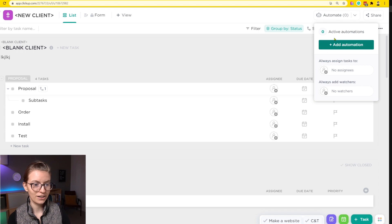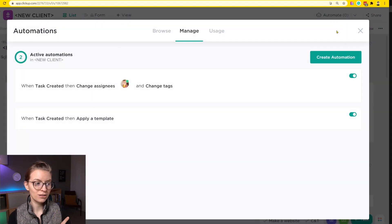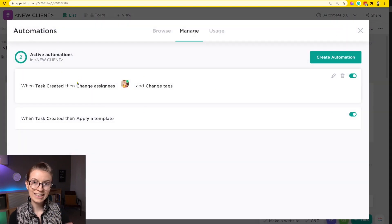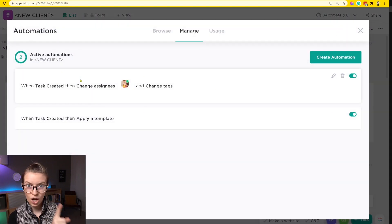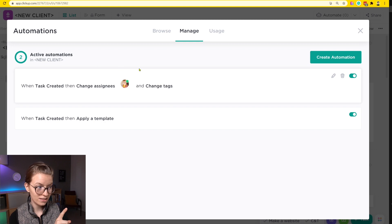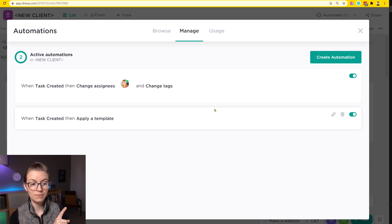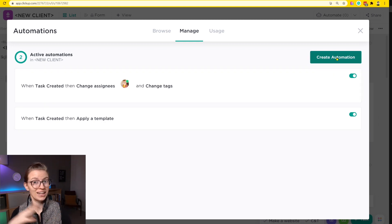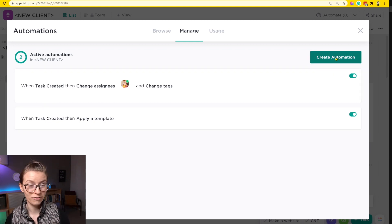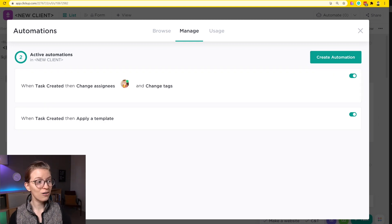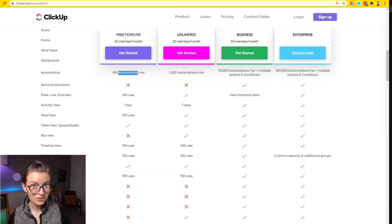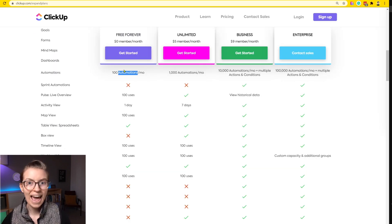So as we go into ClickUp here, if I go into automations, this whole thing is one automation. This is one automation we set up in ClickUp. It even says right here 'create automation' and it creates one of them. But how ClickUp actually bills you — a little deceptive here — is actually per action.